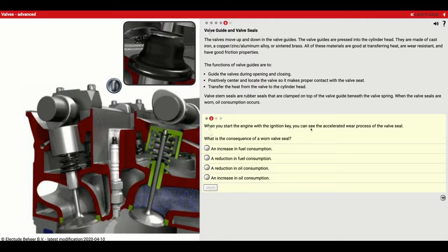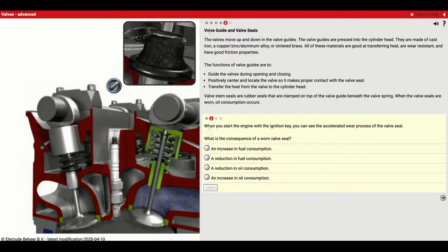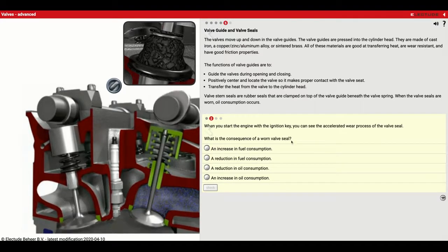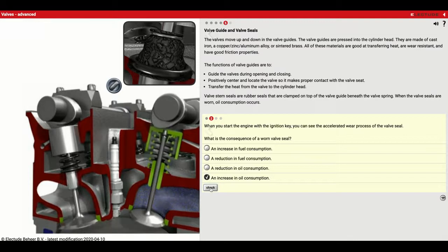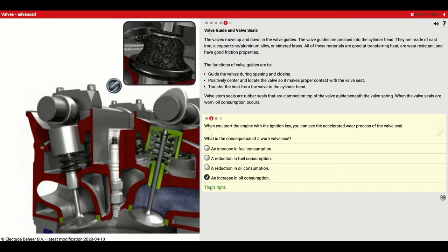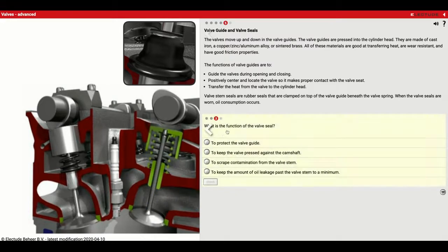When you start the engine with the ignition key, you can see the accelerated wear process of the valve seal. What is the consequence of a worn valve seal? Start this up and watch — the seal gets brittle, cracking, and dried out, so it doesn't seal as well anymore. When that happens, we get increased oil consumption — oil is able to make its way past there and get into the engine. The function of the valve seal is to keep oil leakage past the valve stem to a minimum.